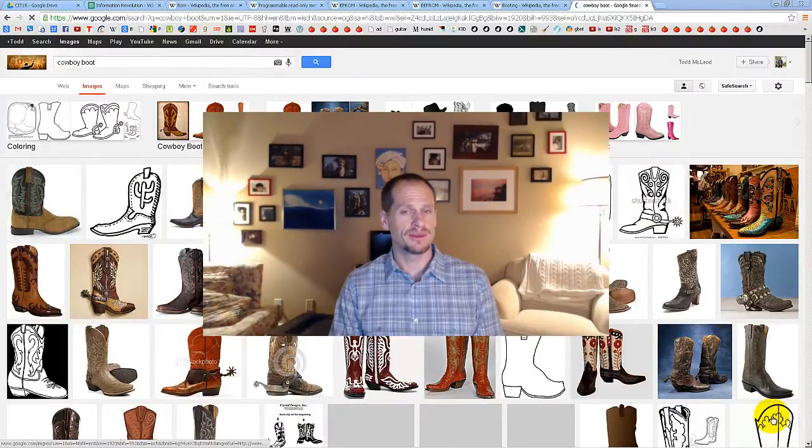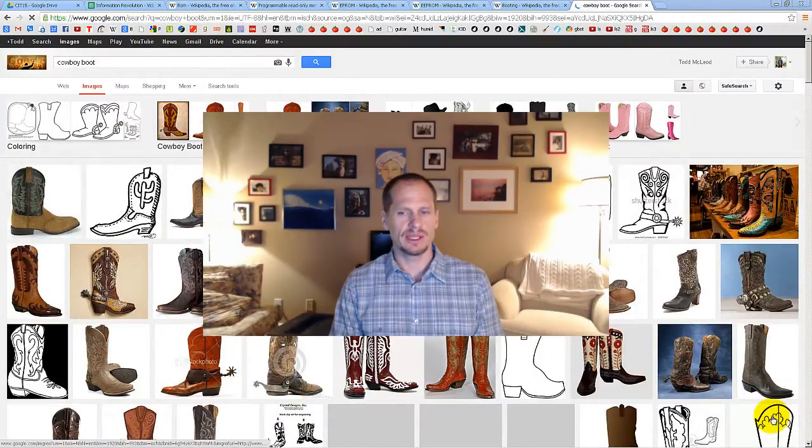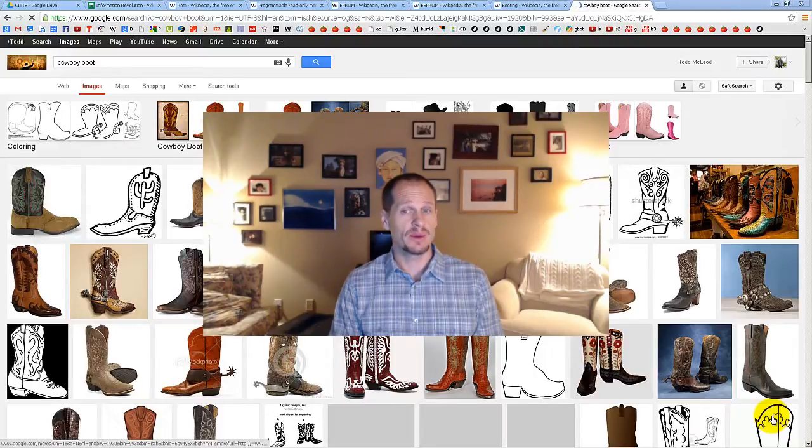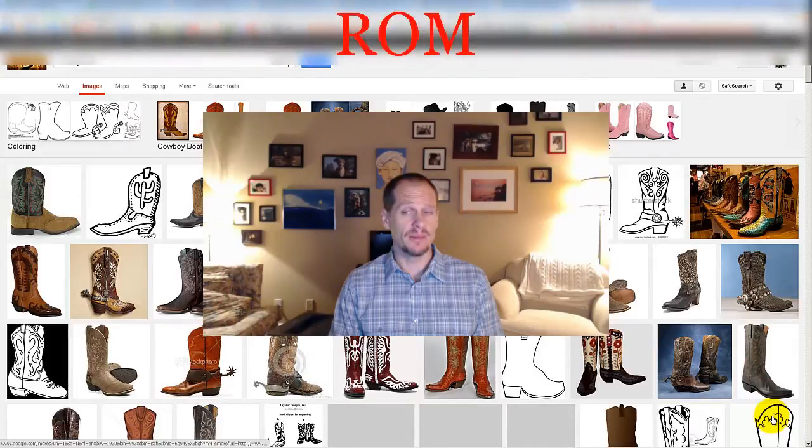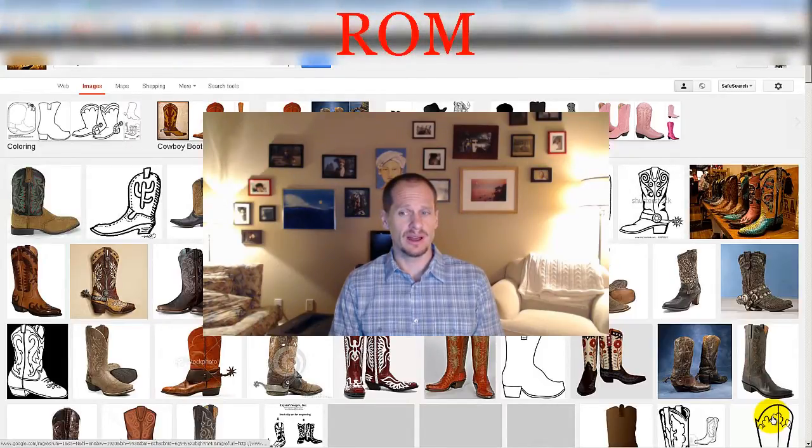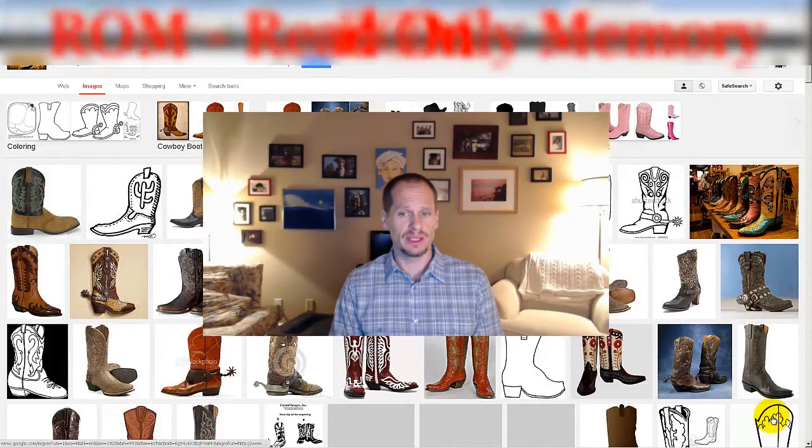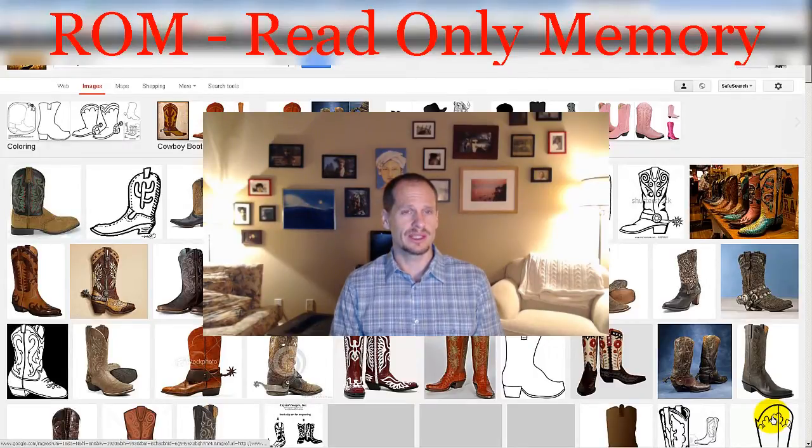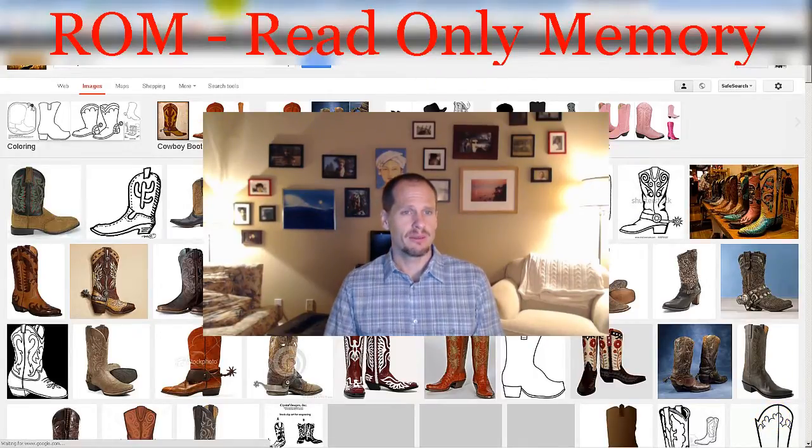All right, I am surrounded by a bunch of cowboy boots and maybe you're asking yourself why are you surrounded by a bunch of cowboy boots. What we're going to be talking about in this video is ROM and eventually we're going to get around to how ROM is related to all these cowboy boots. So that should be an interesting story.